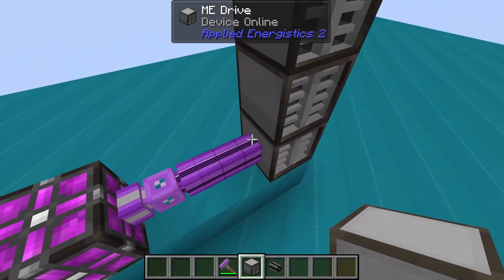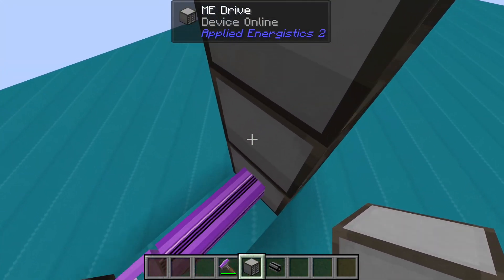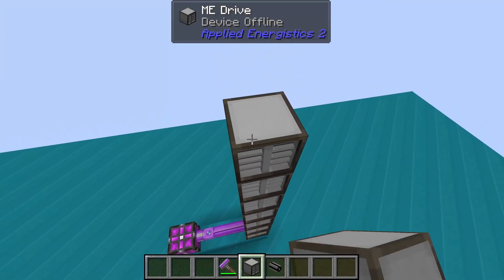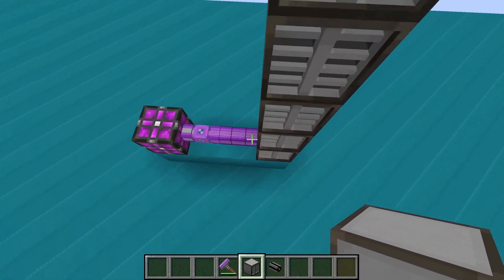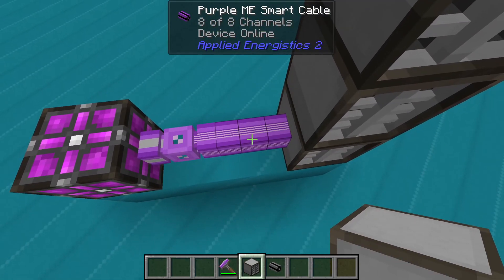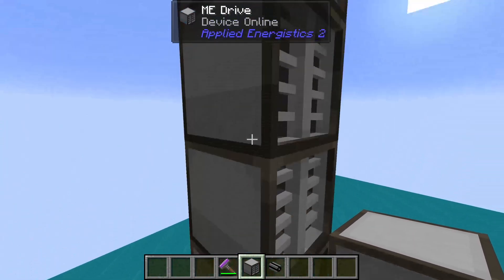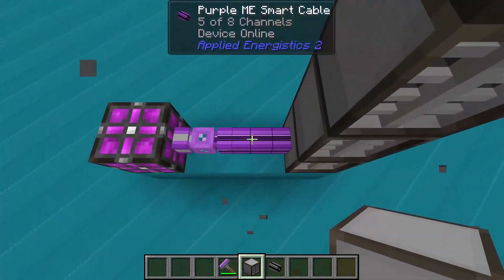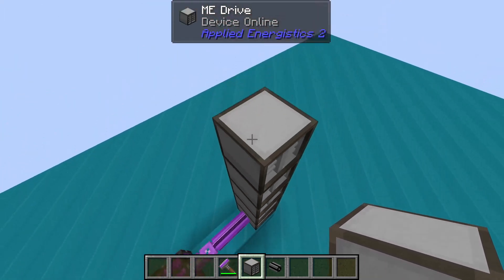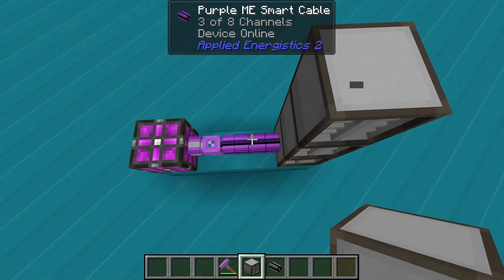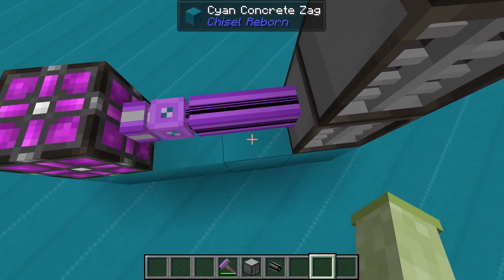This is where it really helps to have a HUD mod, like Jade or the One Probe. This will show you how many channels are being used in your system simply by looking at the cable. Alternatively, the cables also visually indicate how many channels are being used, based on the number of lines being shown.